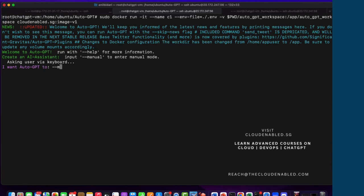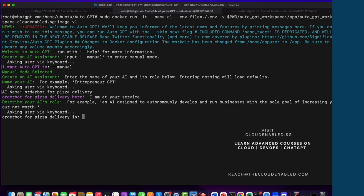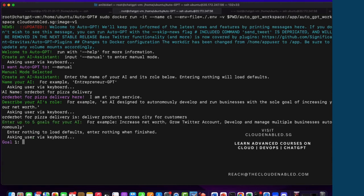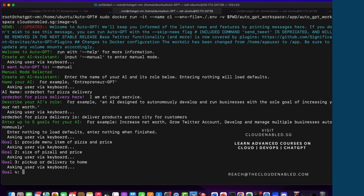In manual mode, maybe you want to develop an order bot for pizza delivery. You can provide the AI name and what it's for — basically, deliver products across the city for customers. You can provide goals such as: provide the menu item of pizza and price, the size of pizza and price, pick up or delivery to home, and address details of the customer.